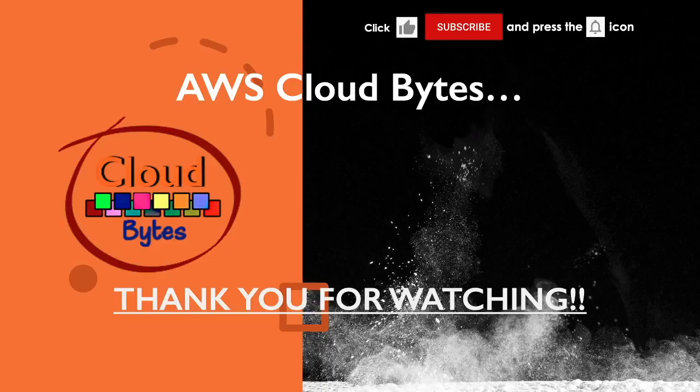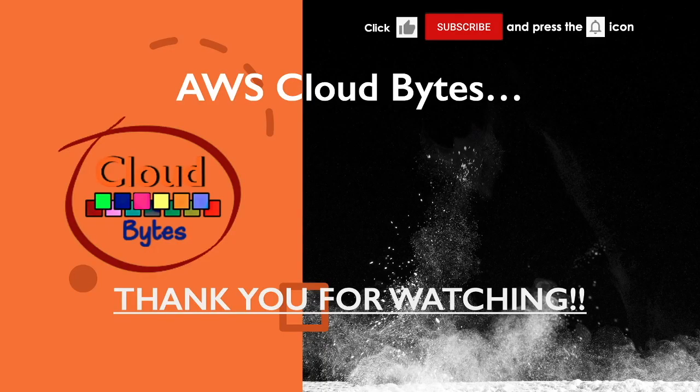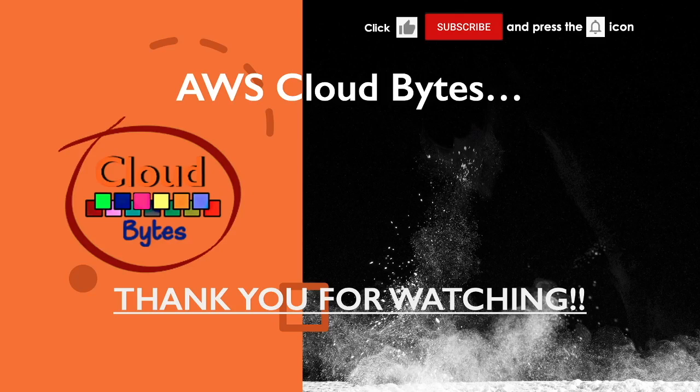This is the end of the show. Thank you for watching. If you like the content, please like, subscribe, and press the bell icon for future updates. This is your host, Bhavesh Kumar, signing off. Thank you.